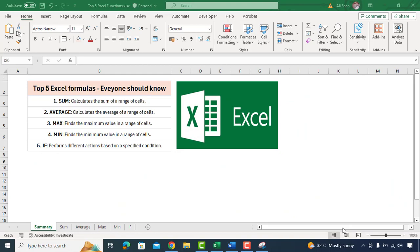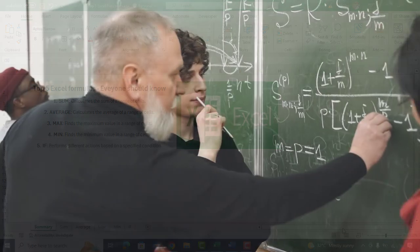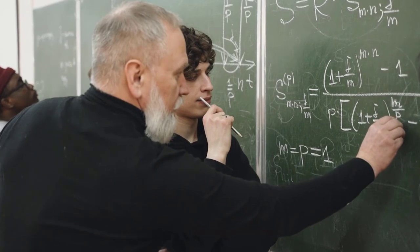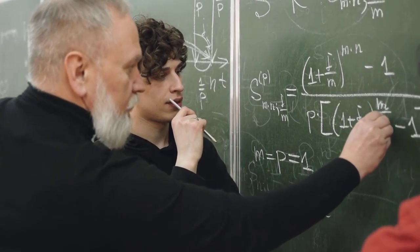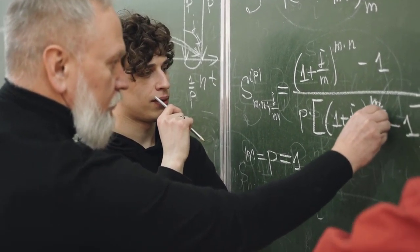In this video, we'll cover top 5 Excel functions every beginner should know, whether you are a student, professional, or just someone looking to improve their Excel skills.